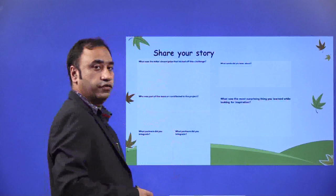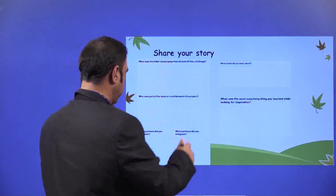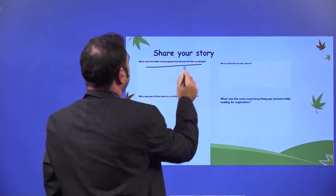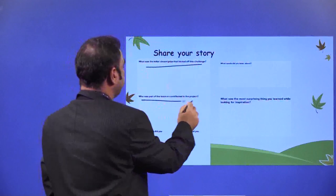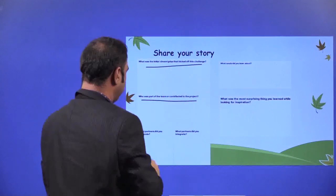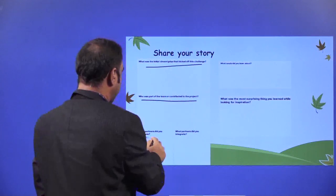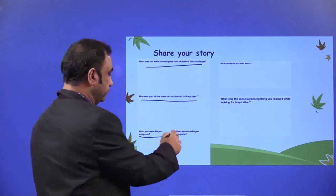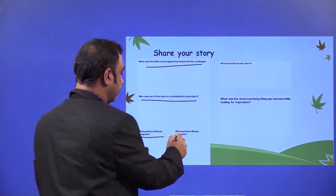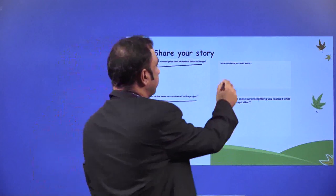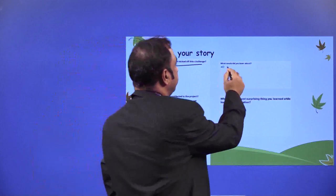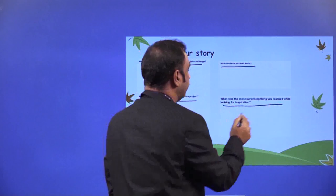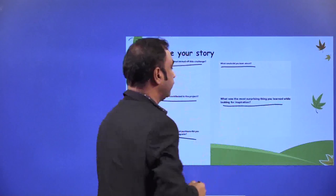Now, share your story. What was the initial dream that kicked off this challenge? Who was part of the dream and contributed to the project? What partners did you integrate? What needs did you learn about? What was the most surprising thing you learned while looking for inspiration?